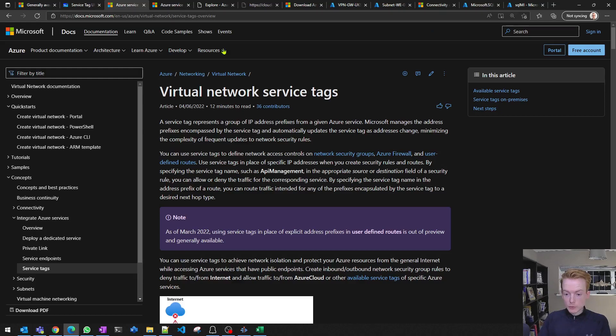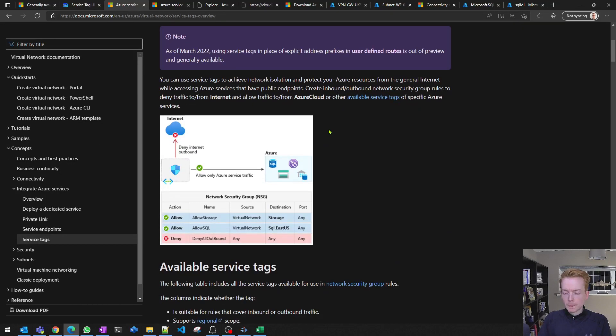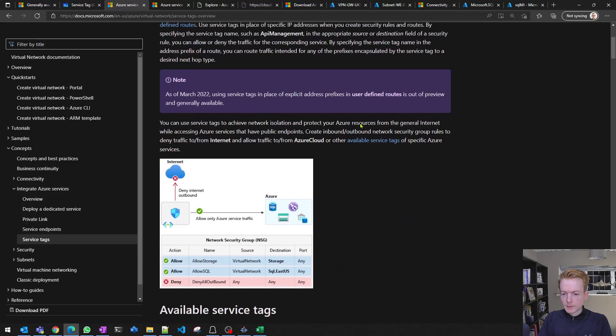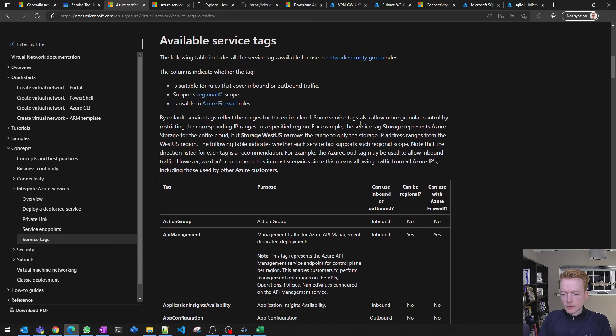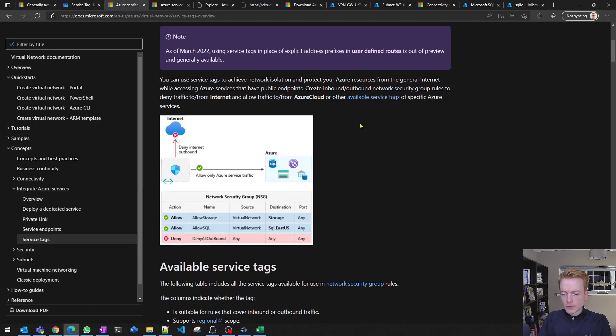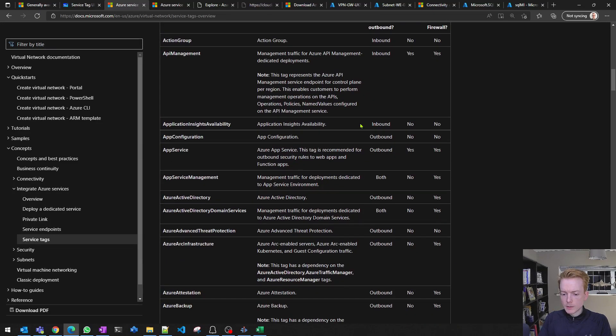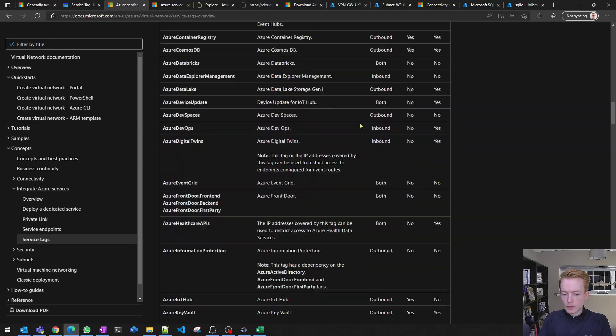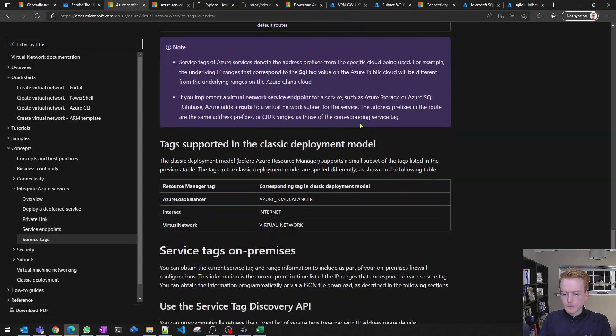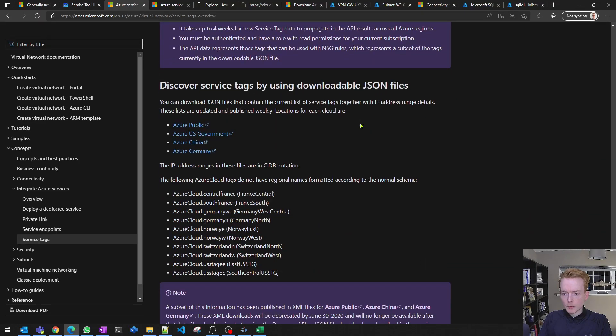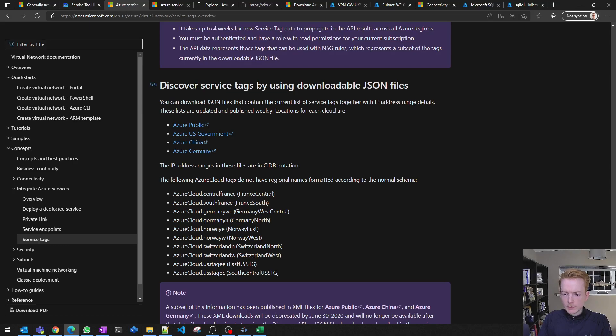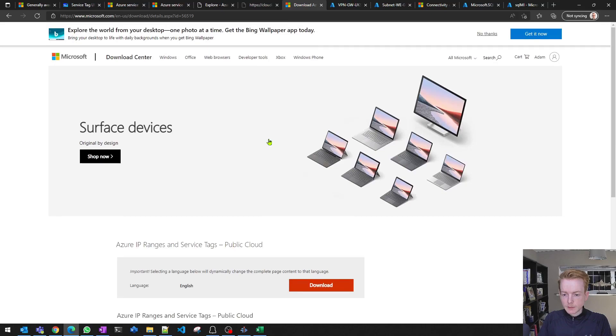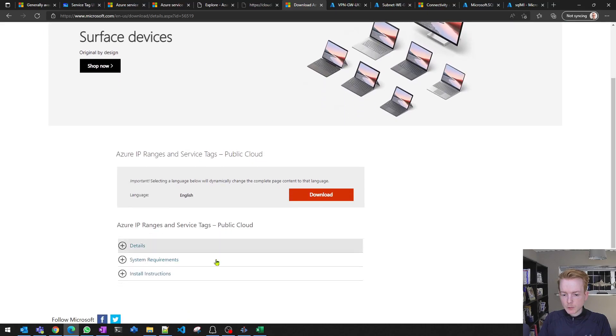This takes you to this website and this will talk through the more service-specific side of service tags and how they've been used in the past with network security groups. Also mentioned some of the feature support here and gives you some links to the downloads page.